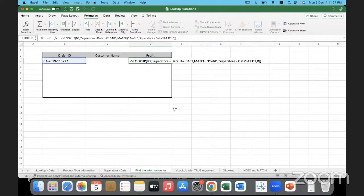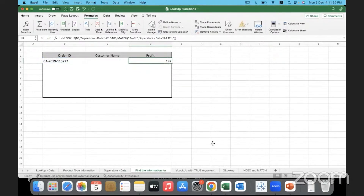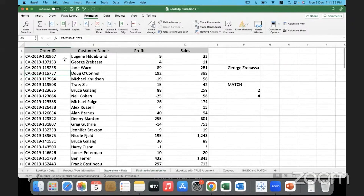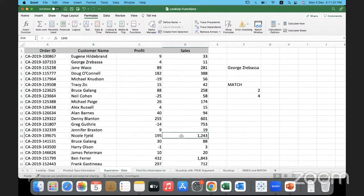As we discussed in the last session, if you don't want to keep referencing the cell range by selecting it every time, you can name the range. When you name the range it becomes easier to reference it. That covers the purpose of the MATCH function and how it can be used together with VLOOKUP.